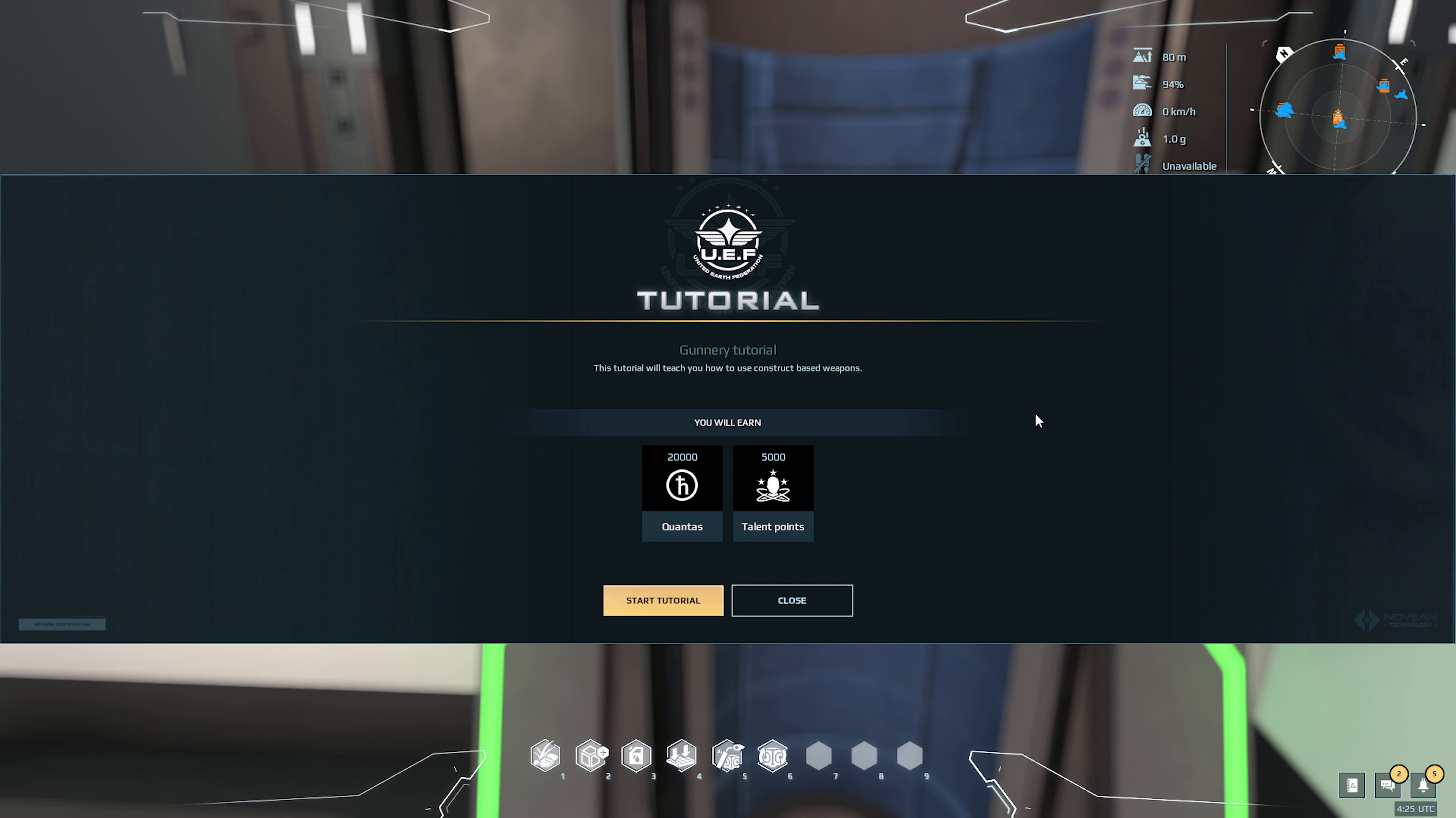Hey there, so today we're going to do the gunnery tutorial here. You get 20k credits and 5,000 talent points which is pretty cool.